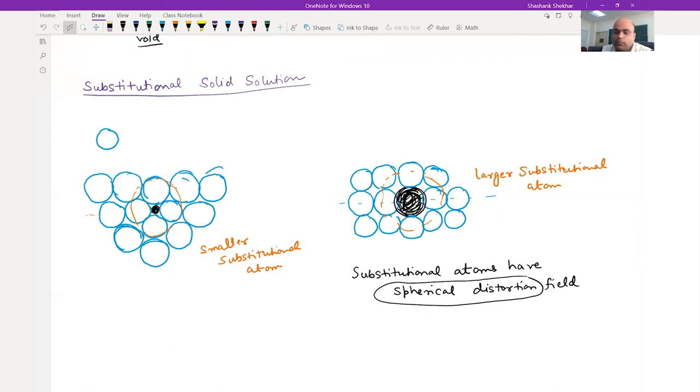Since the nature of distortion is different in interstitial and substitutional atoms, the way they interact with dislocations is also going to be different for substitutional and interstitial solid solutions. We will learn more about solid solution strengthening in the next lecture. Thank you.